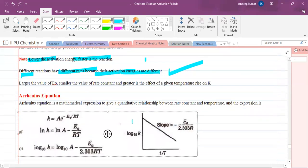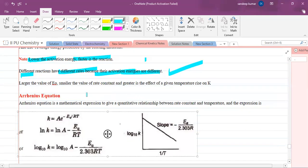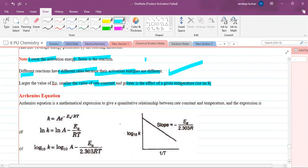Larger the value of Ea, smaller will be the value of the rate constant and greater will be the effect of a given temperature rise on the rate.